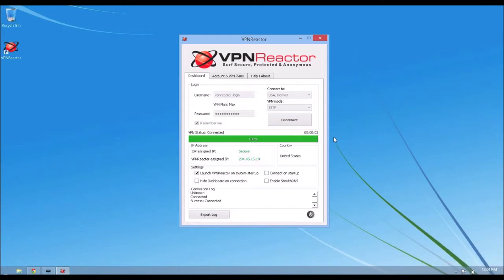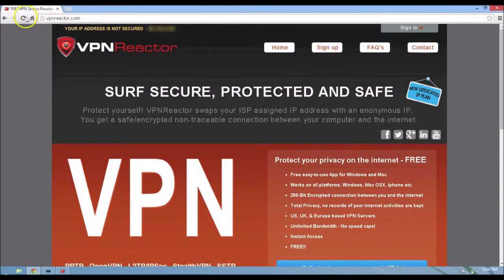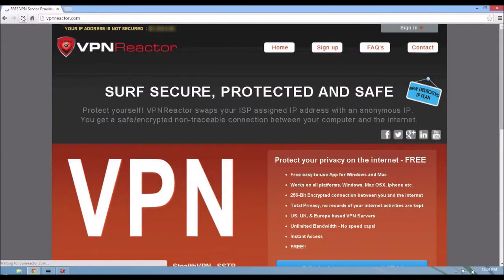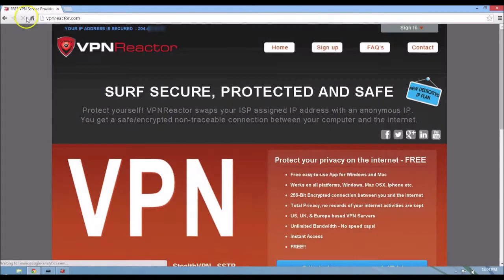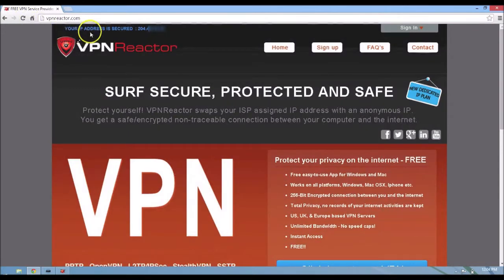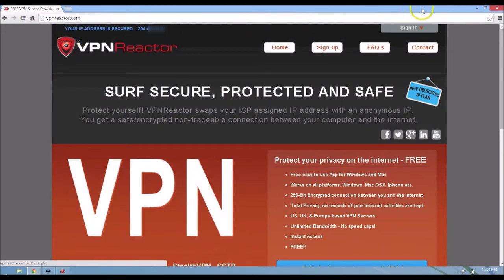Alright, it says it's connected. We're going to go over here to vpnreactor.com again and click refresh. There you go, you see my IP address is secure.